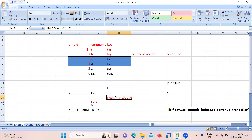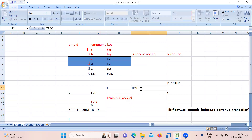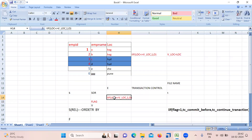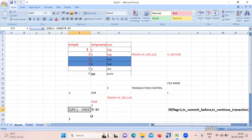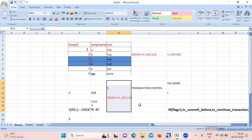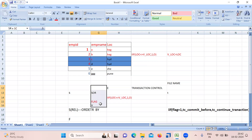Remember to drag and drop all three ports into the expression. Now, this flag value will be passed to the Transaction Control transformation. But remember: if you are using this flag concept, the data absolutely must be sorted. If you are not sorting the data, this concept will not work. That's why I clearly say: if your source is relational, use ORDER BY clause; if flat file, use a Sorter transformation. Many people explain the flag but forget to sort the data, and then it never works.